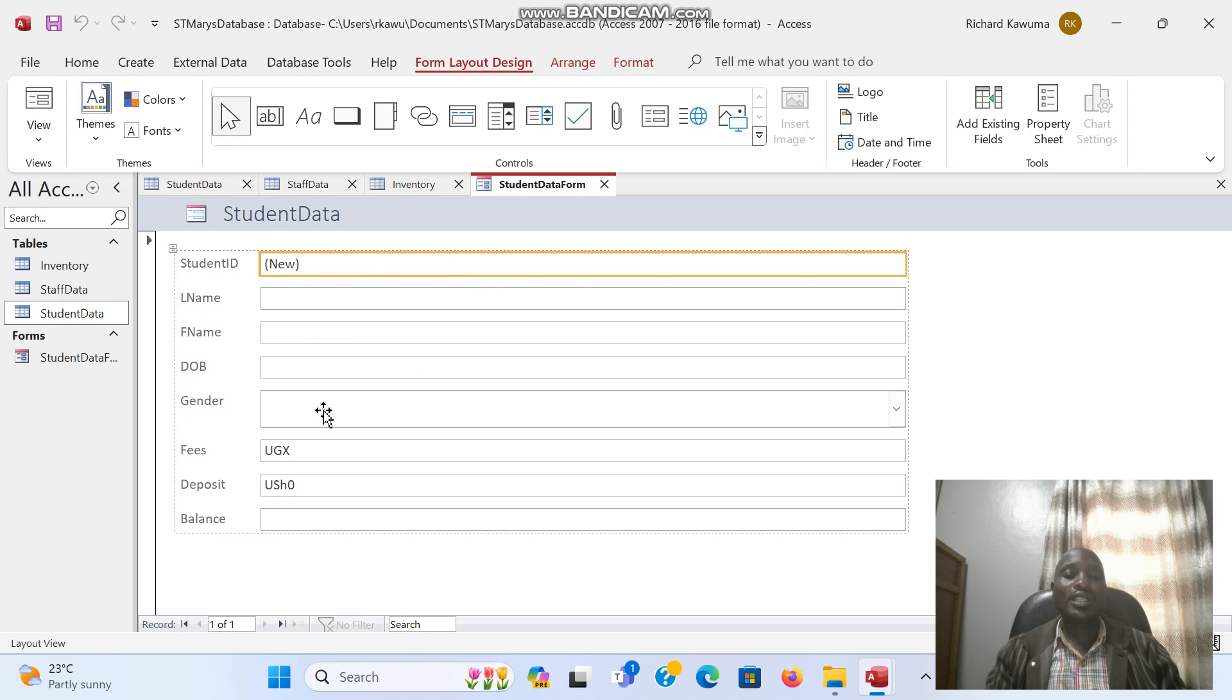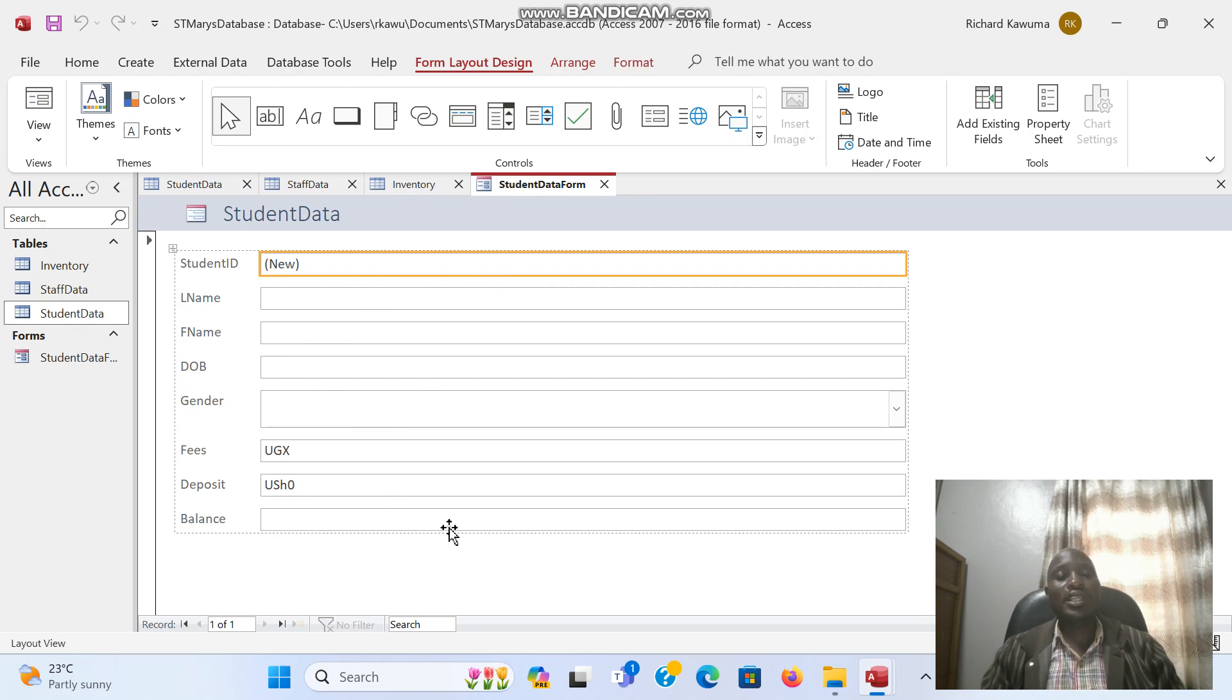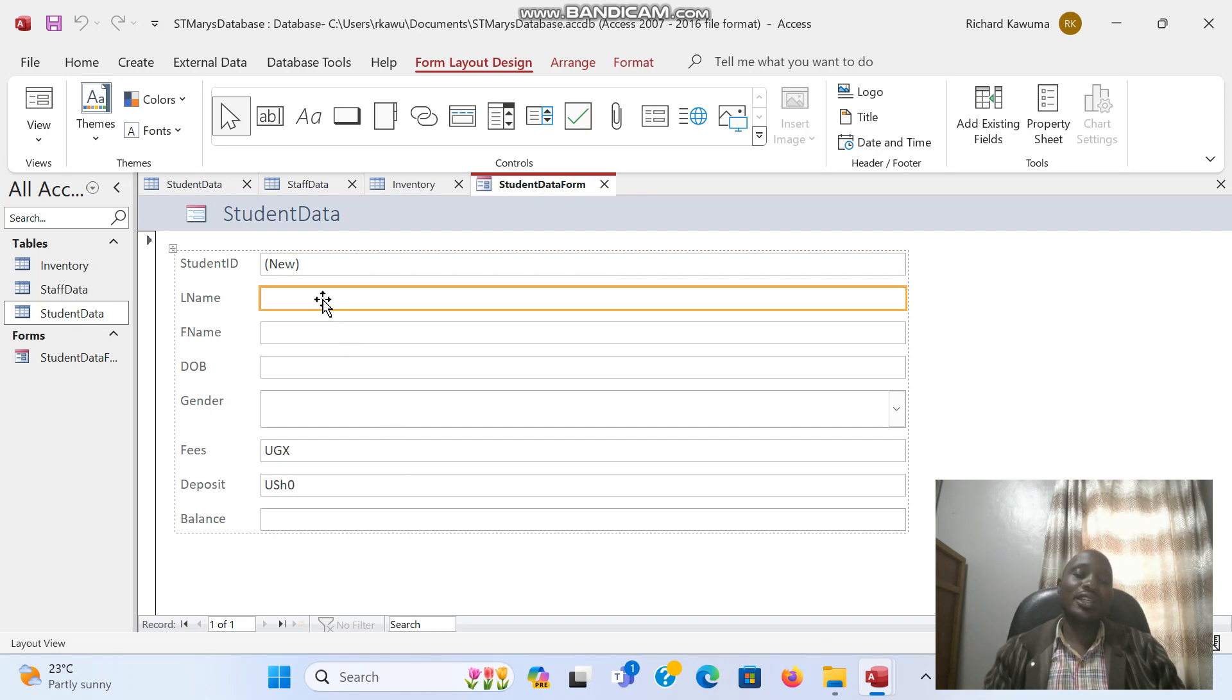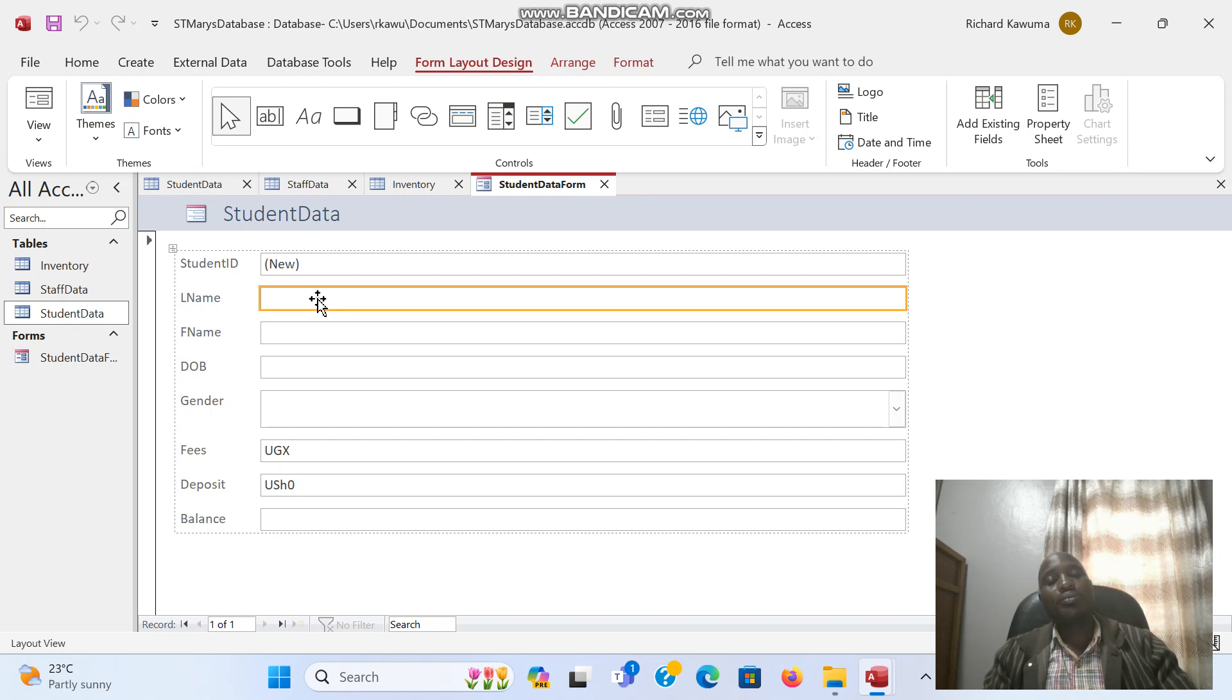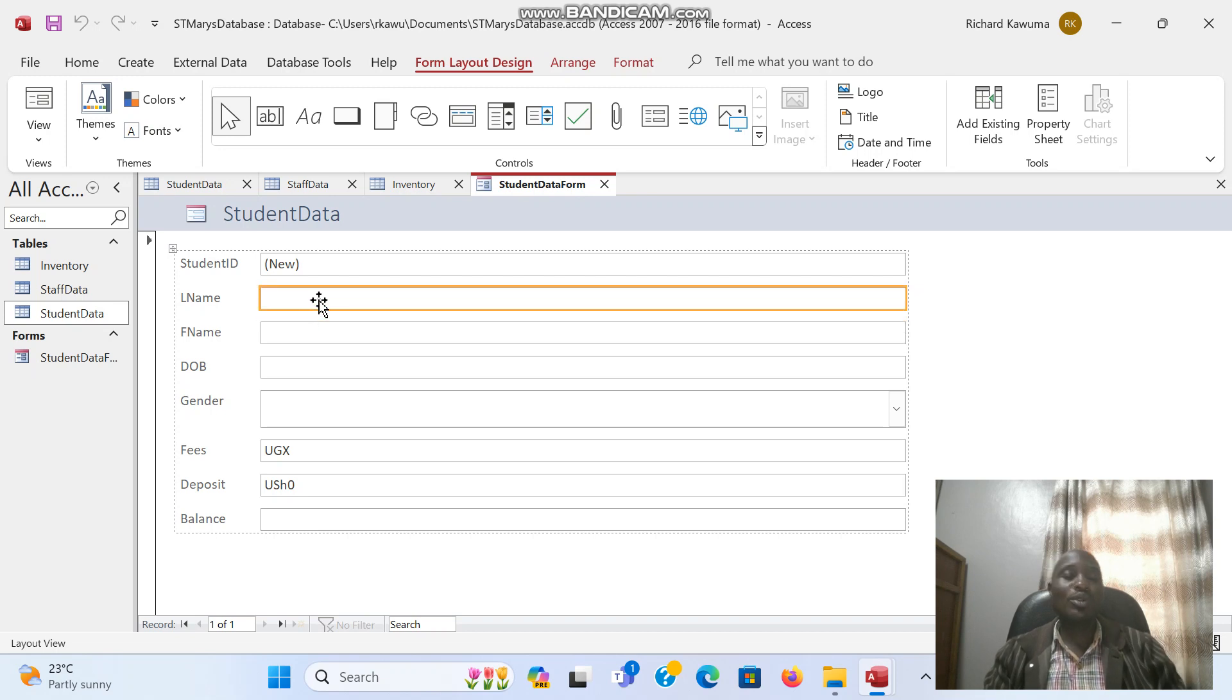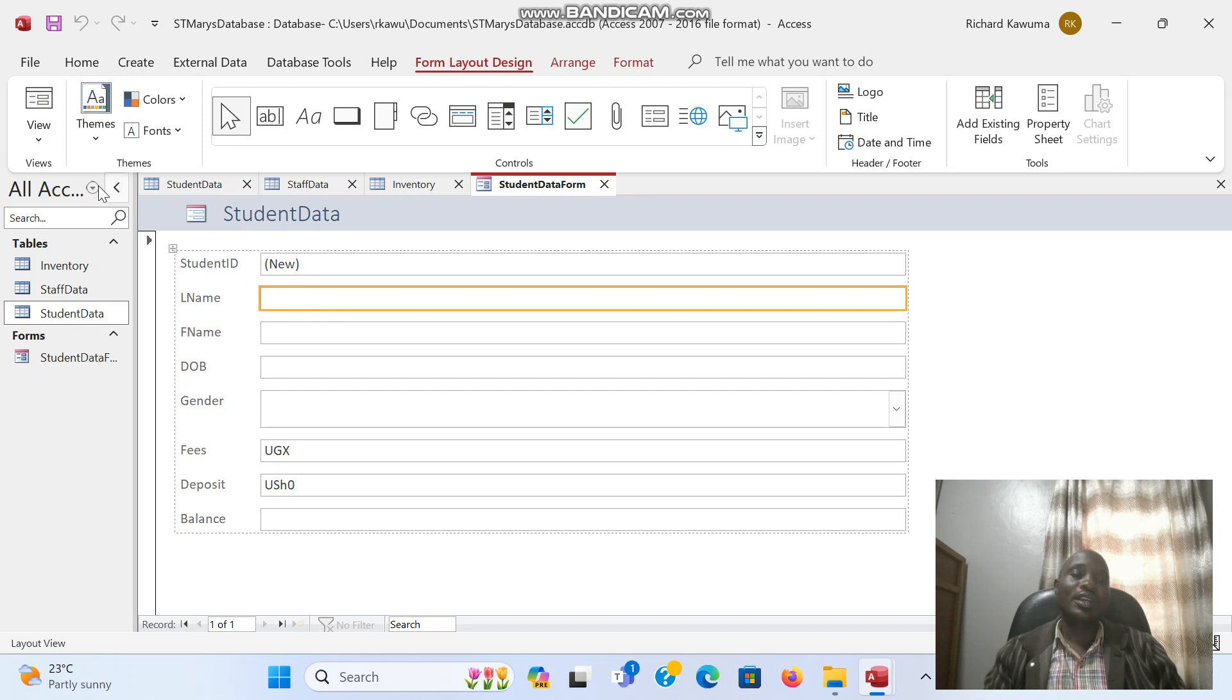Now when you look at this form which we are going to use to enter the data, if I click on last name and I type, as you see it cannot type. You cannot type anything in it. So to activate it to be able to type in the text, we come to View.